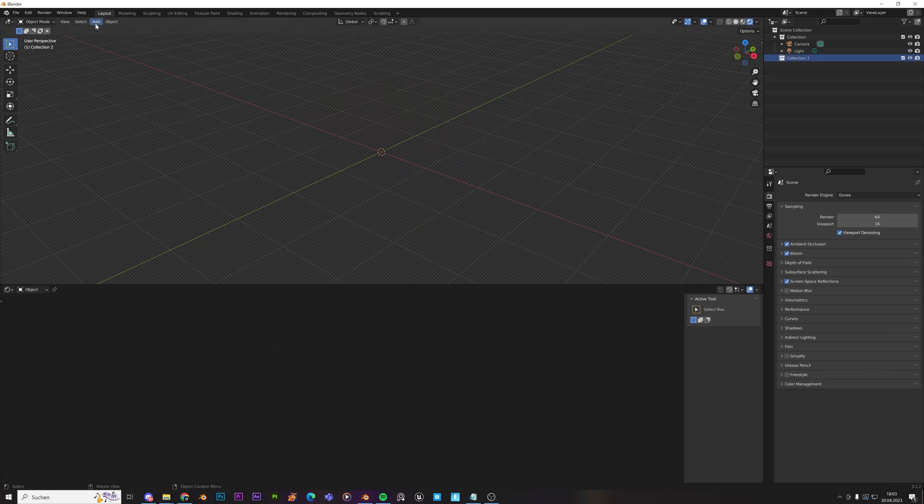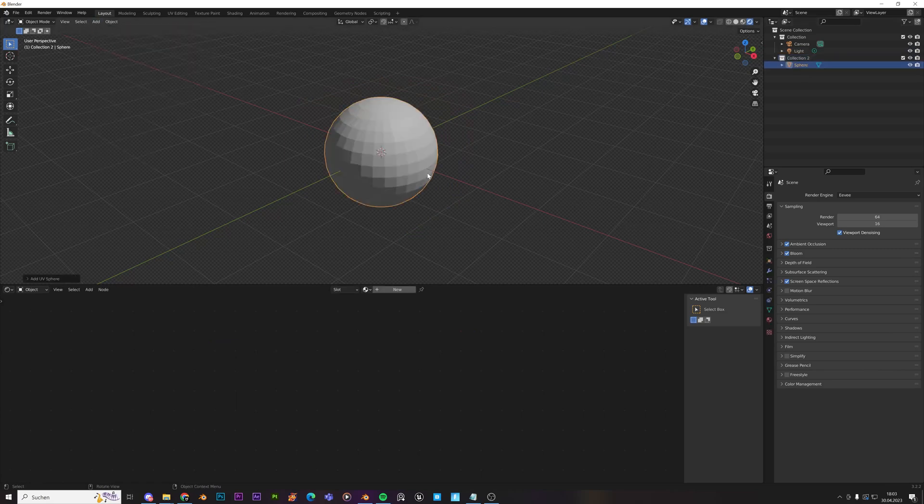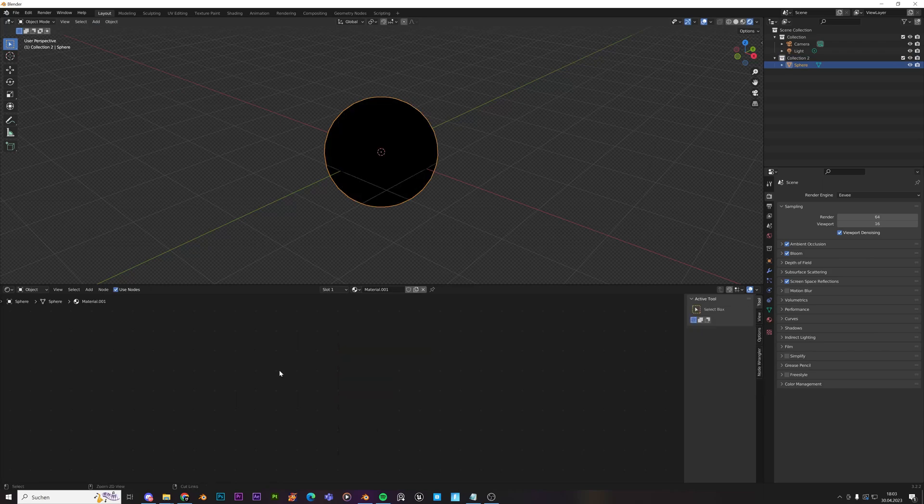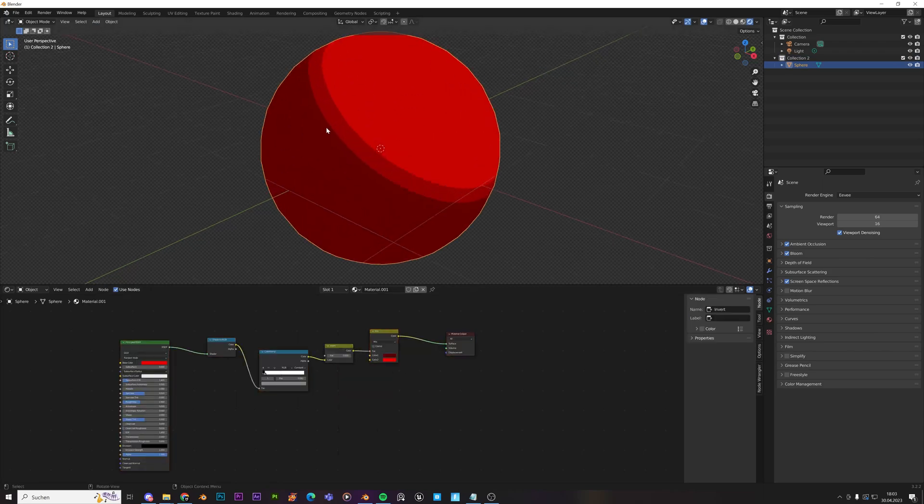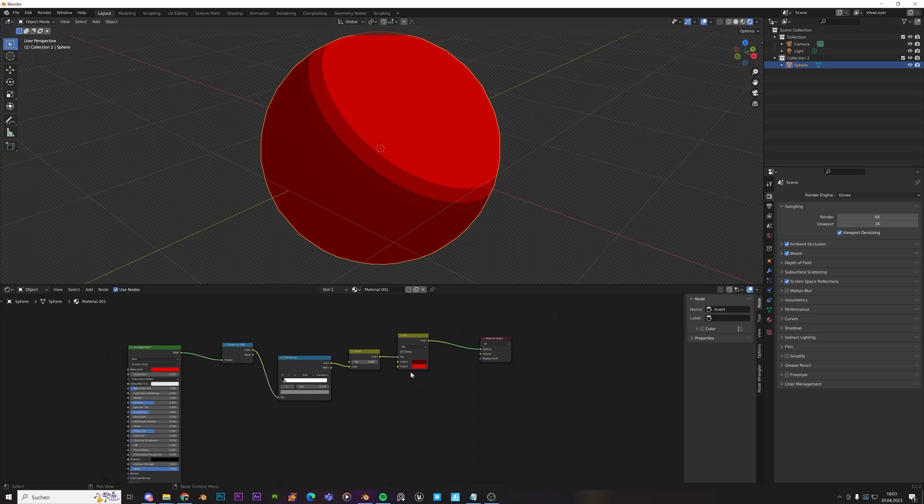We'll just add a sphere, mesh, sphere, shade smooth. Just create a new material. So just add that. And now, you can really see what's going on.